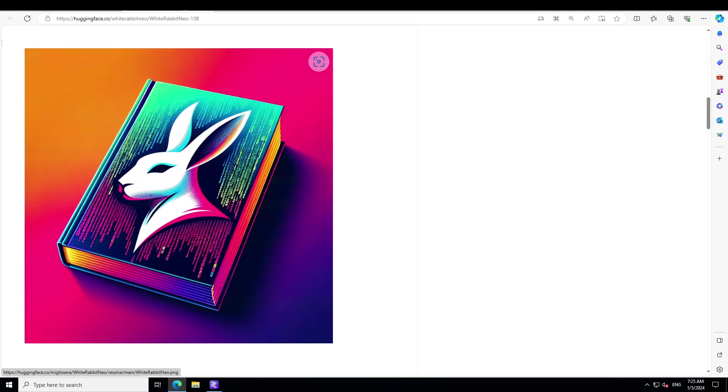This model could be used negatively because White Rabbit Neo is a model series that can be used for offensive and defensive cybersecurity. Hopefully it will only be used for defensive, but there is nothing which will stop the bad actors from using it for offensive cybersecurity. In this video, I am going to show you how you can locally install White Rabbit Neo on your Windows system.